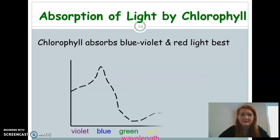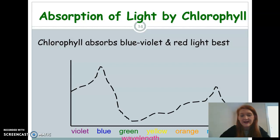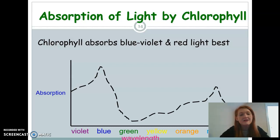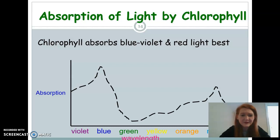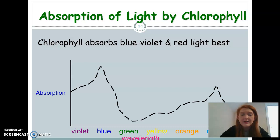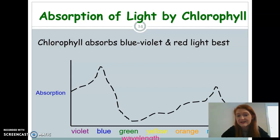If we look at this graph for absorption of light by chlorophyll, on the left-hand side we have the actual absorption, and on the bottom we have our wavelength. Remember, whenever we're looking at graphs, our independent variable goes on the X and our dependent variable goes on the Y. Looking at our absorption rate versus the colors, we see that chlorophyll is actually absorbing violet light and blue light — it peaks around blue — and also red. But where the wavelength is at green, it dips down really low, indicating it is not absorbing that green wavelength and it's actually being reflected back. That's why we see plants as green.